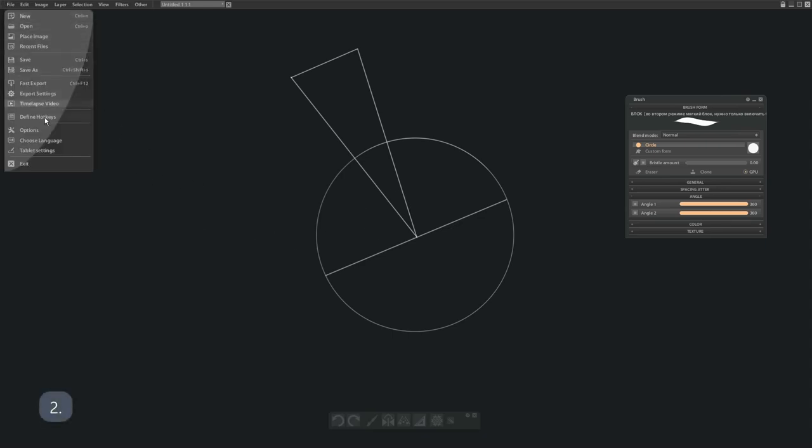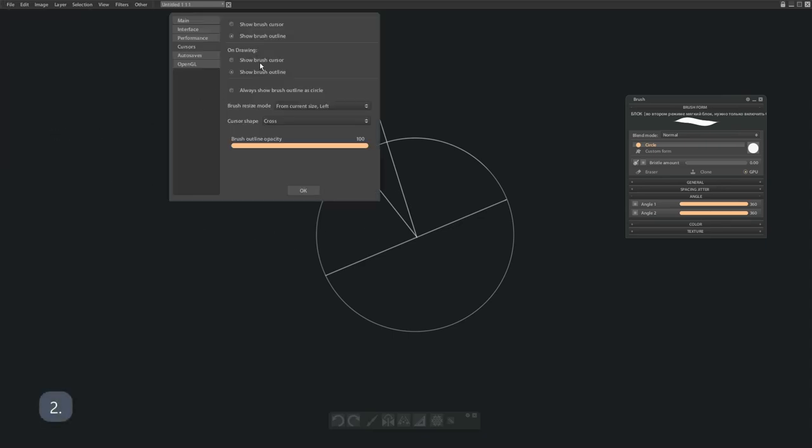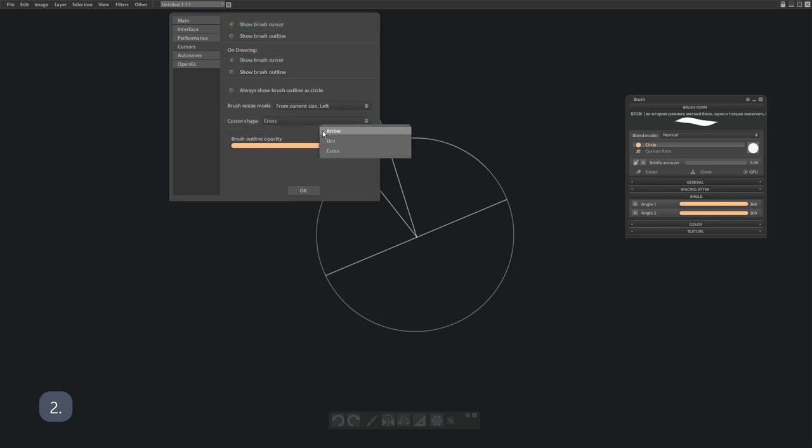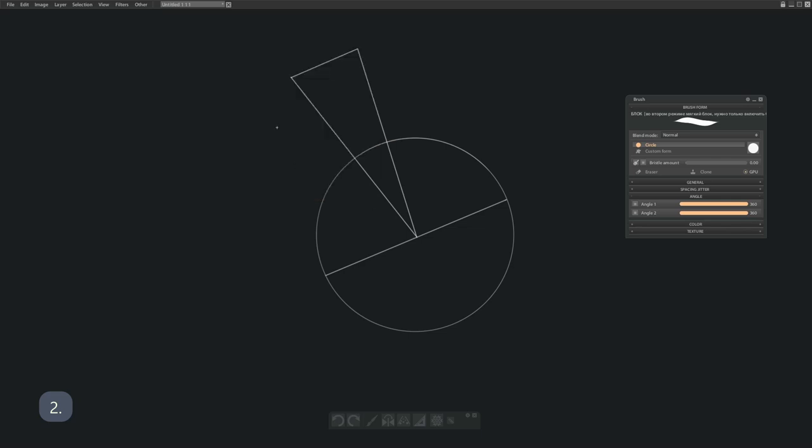The next way is by changing the preview of the brush outline to something completely different: line, cross, cursor, or point. For some people this option might work too.